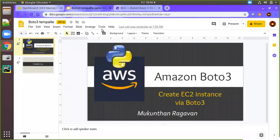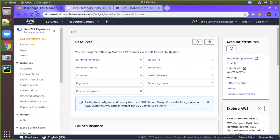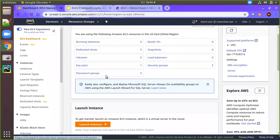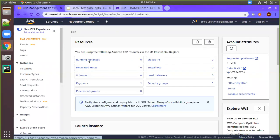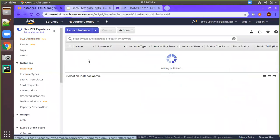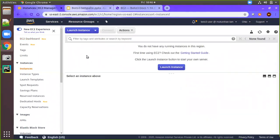Same as in previous sessions, we are going to log into the console and make sure there are no running instances. I am already logged in here and you can see the running instances count is zero — there are no running instances right now.